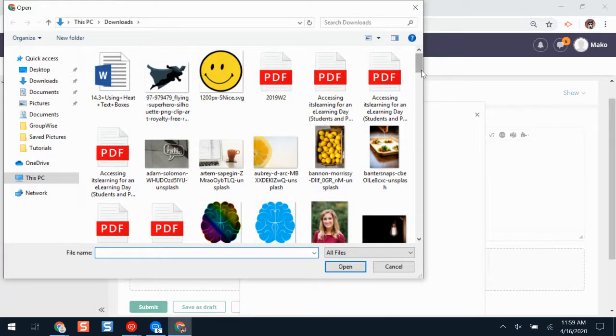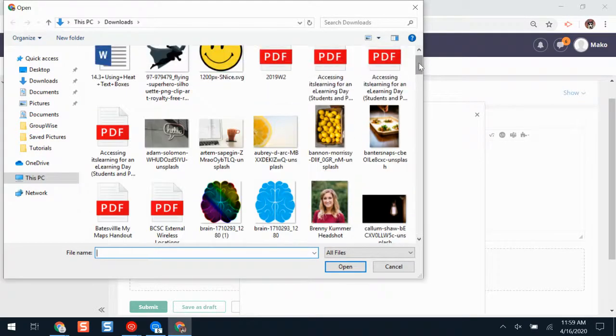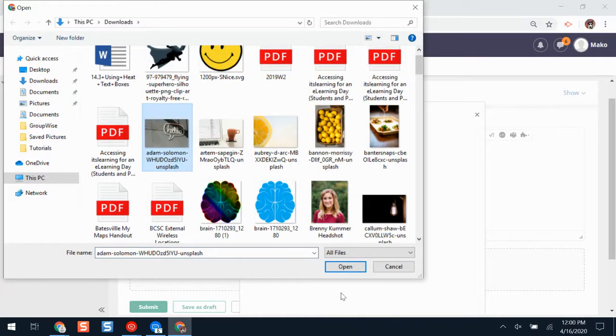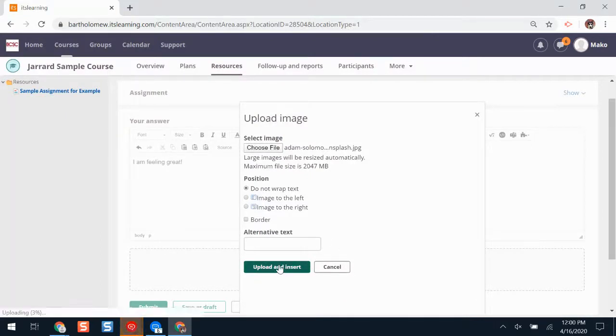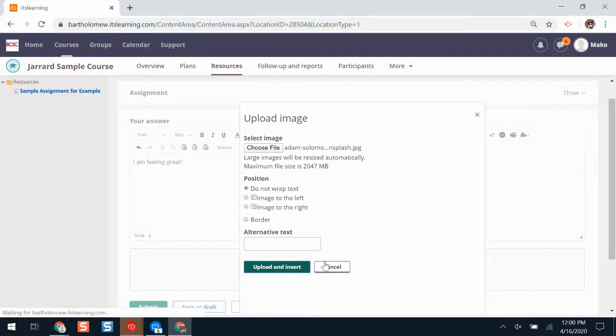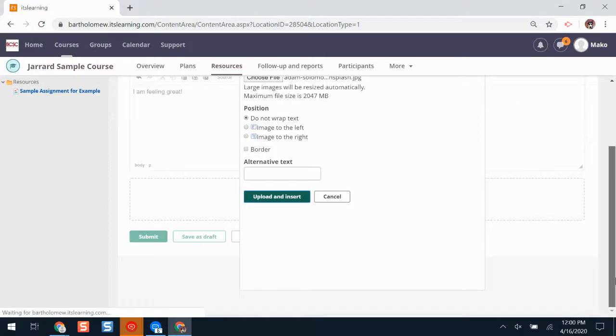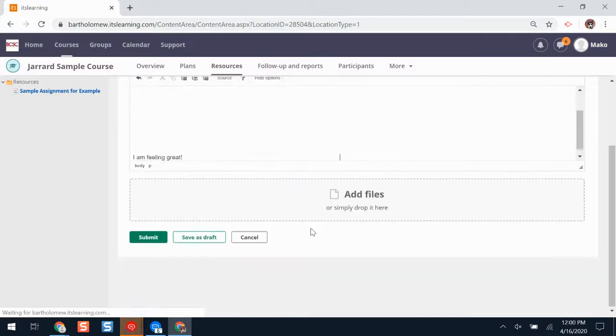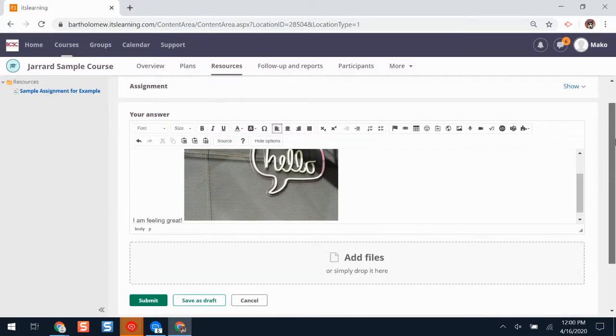If I'm on a Chromebook, it will pull up pictures from my Google Drive. Add this picture. And then I'll click upload and insert. It might take a second to load. Now I've added my picture.